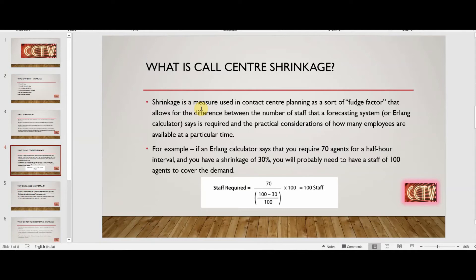Usually, people fall into the trap of simply adding the percentage shrinkage to the agent requirement. What I've seen is people calculating 70 multiplied by 1.30, which gives only 91 — you'll fall short of the requirement. You need 100 people rostered. If you do a wrong calculation, your roster will not be right and you will have fewer people, which will have a greater impact on your service levels and call abandonment rate.